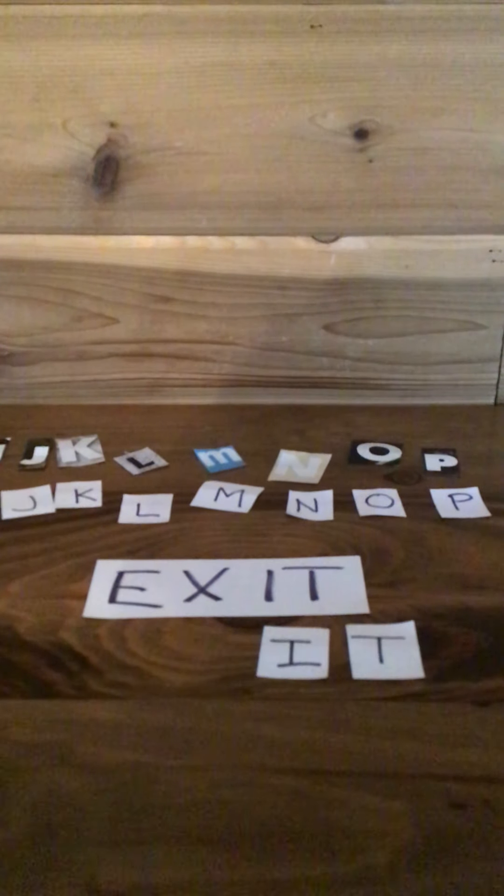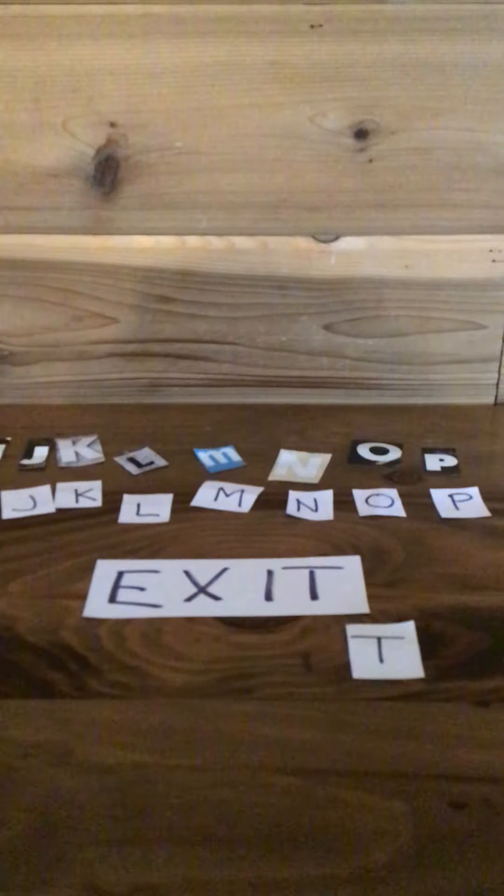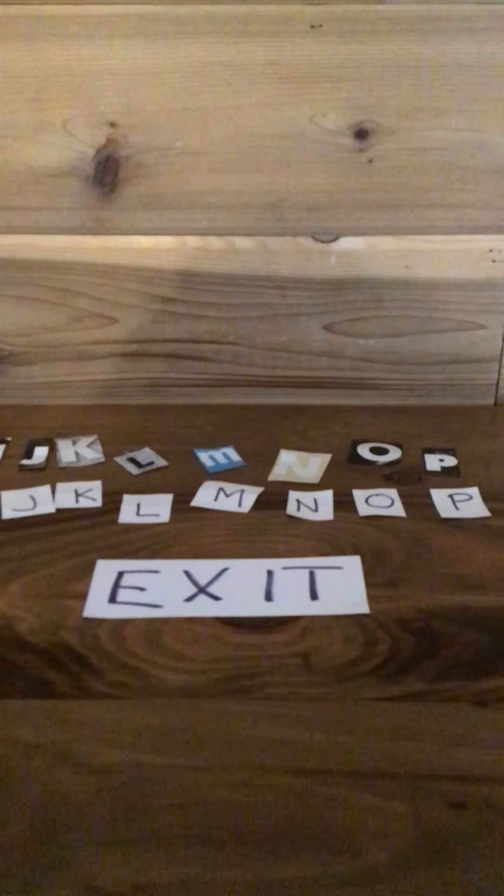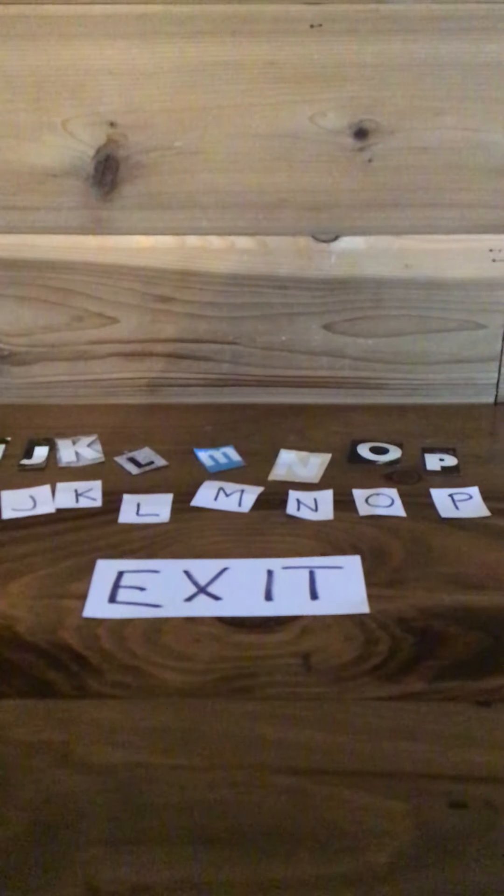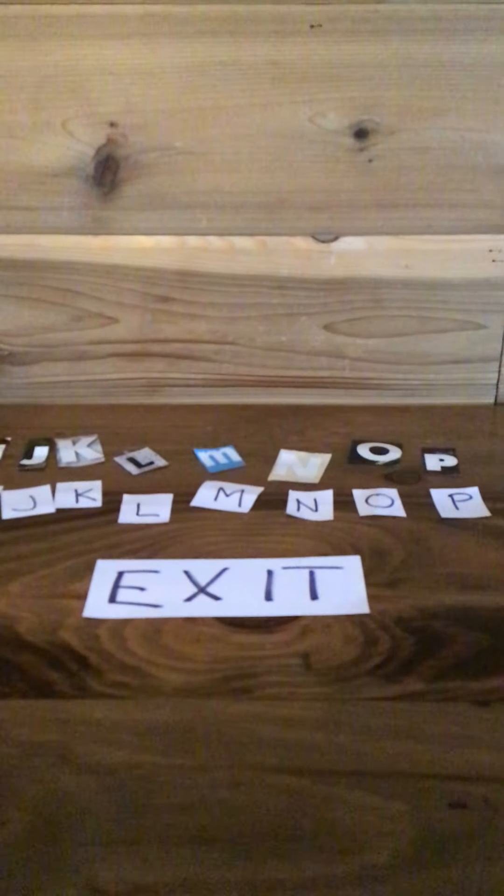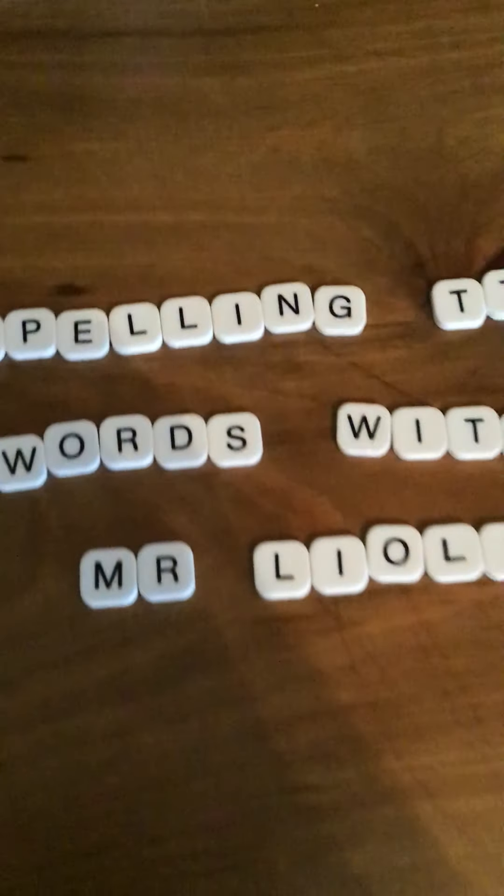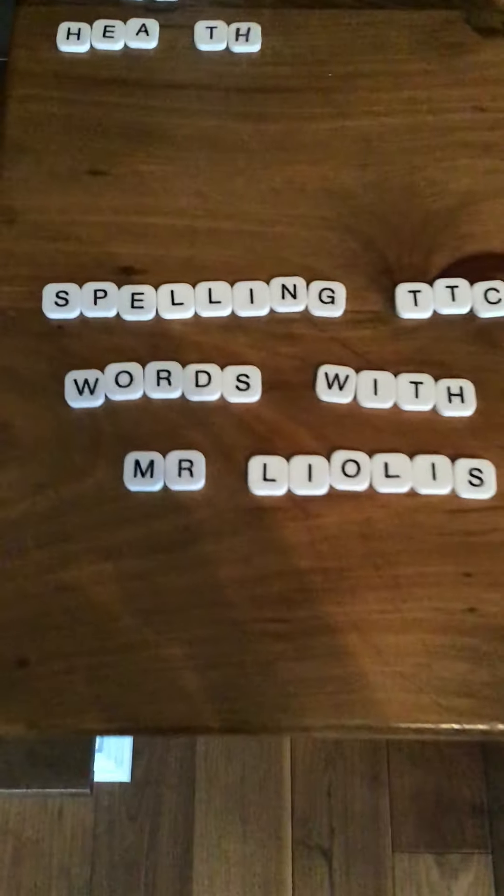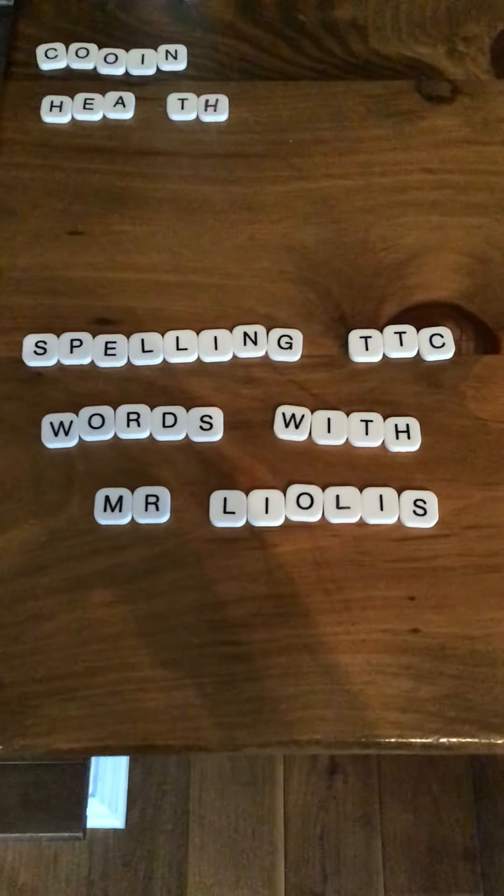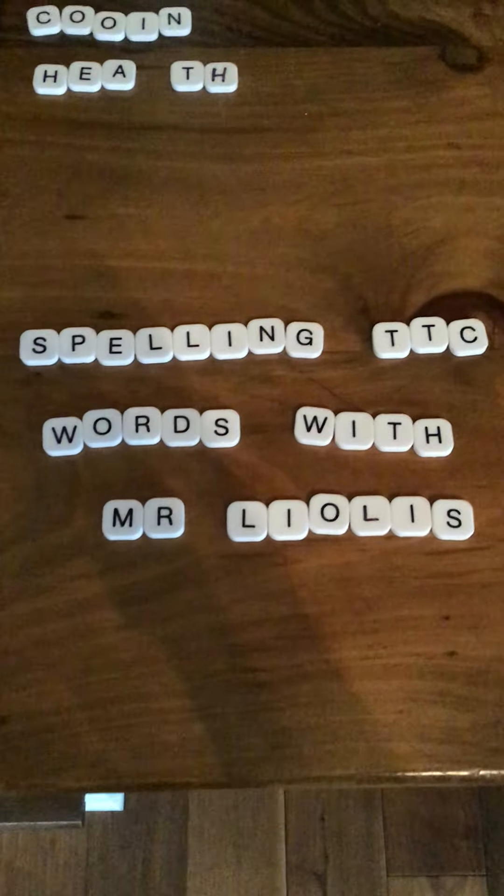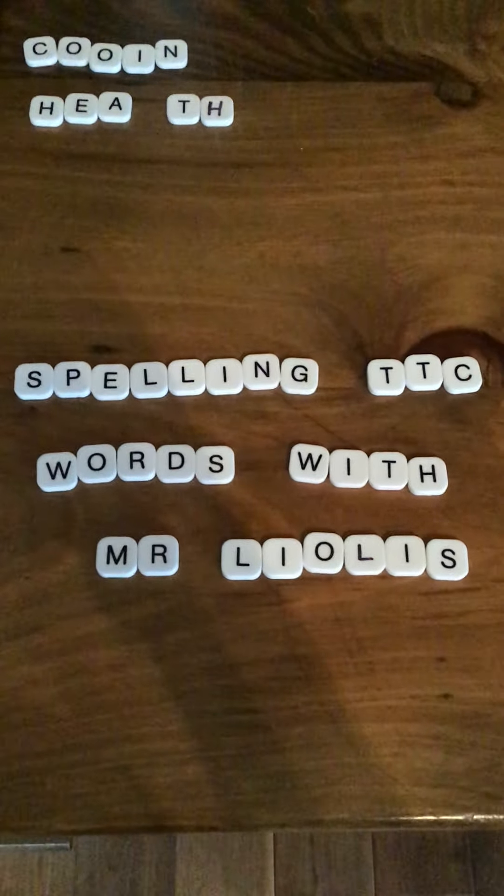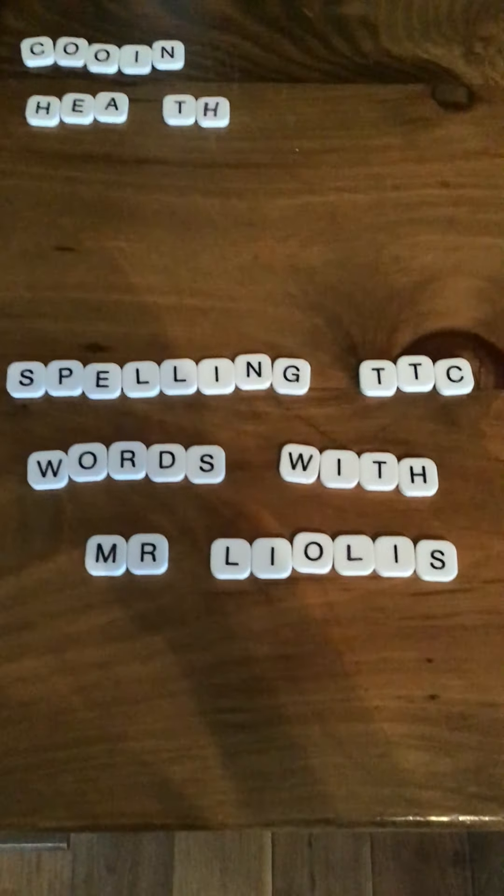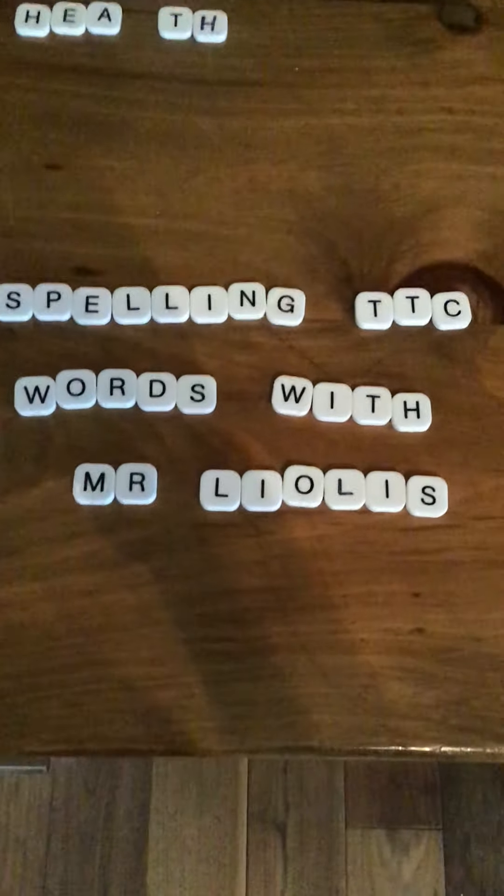And you do that by leaving out of the back bus doors or the rear doors. Alright, thanks for participating in this week's Spelling TTC Words with Mr. Leolus. We'll see you next week for another round of Spelling.